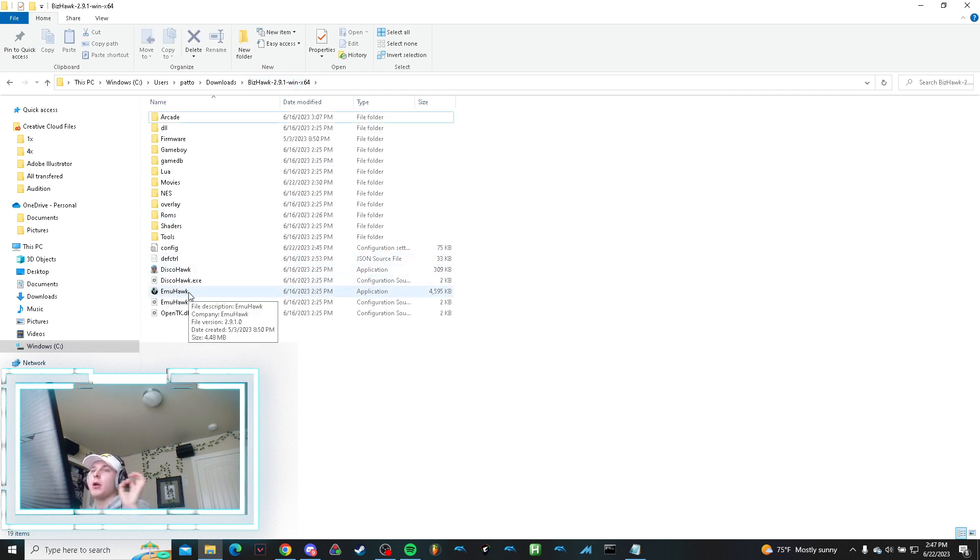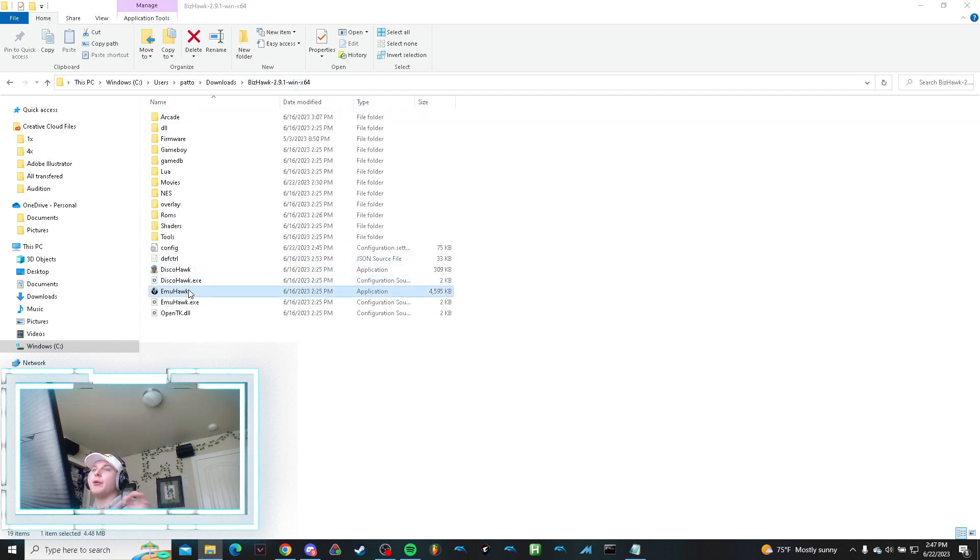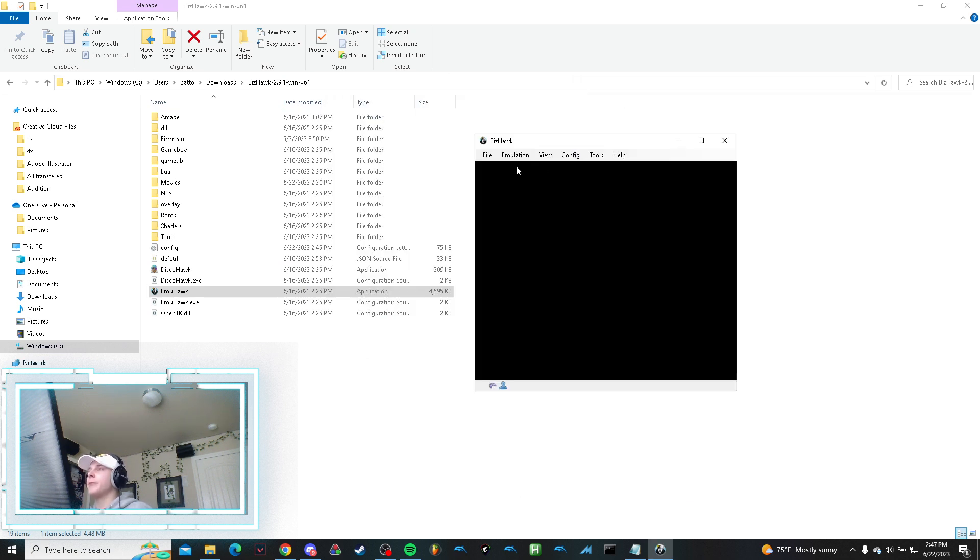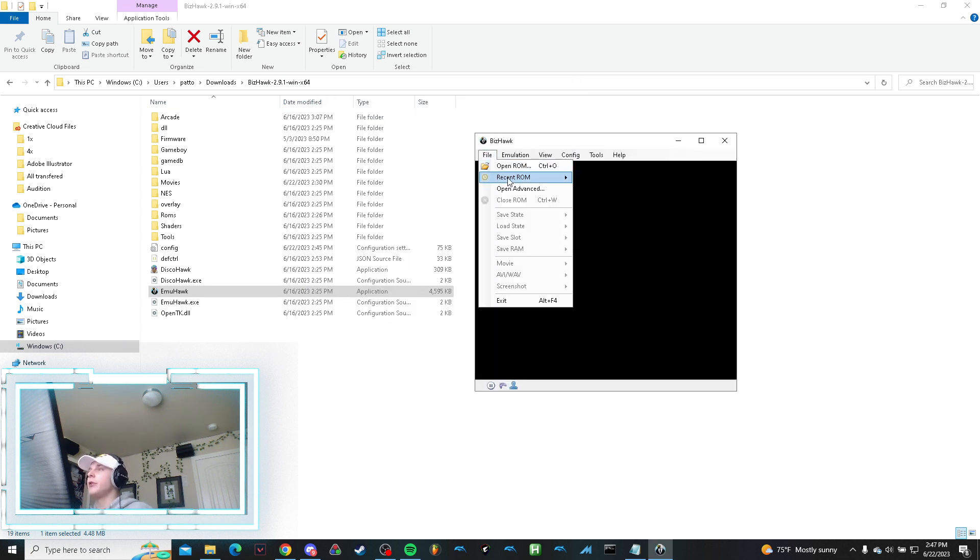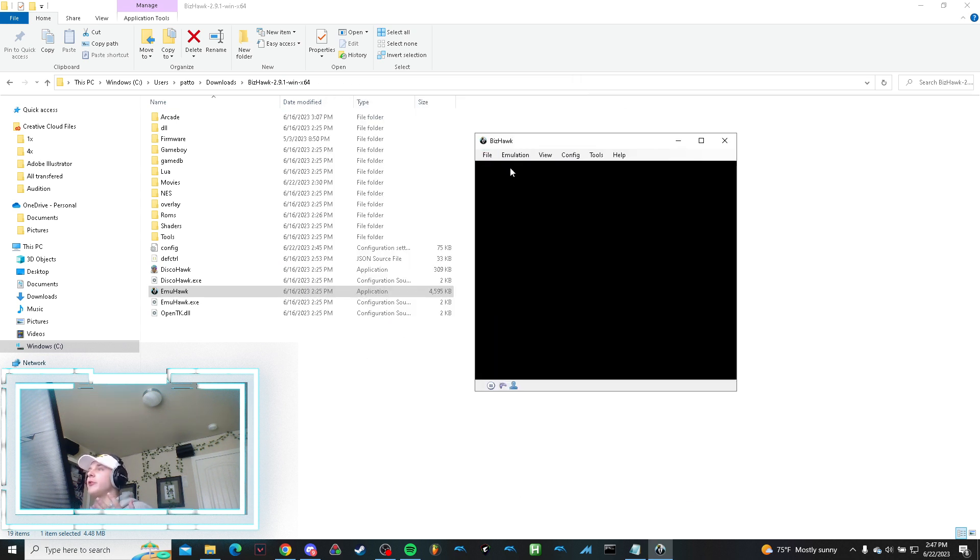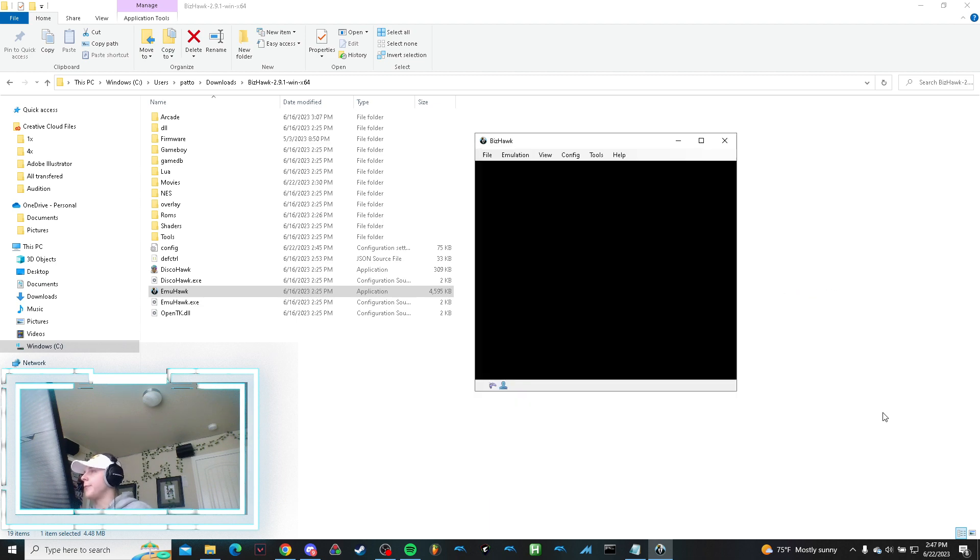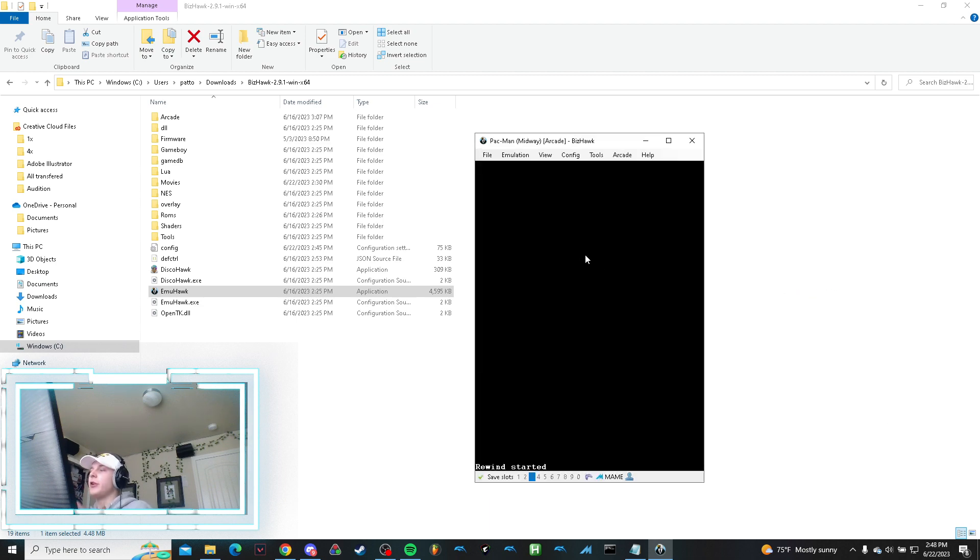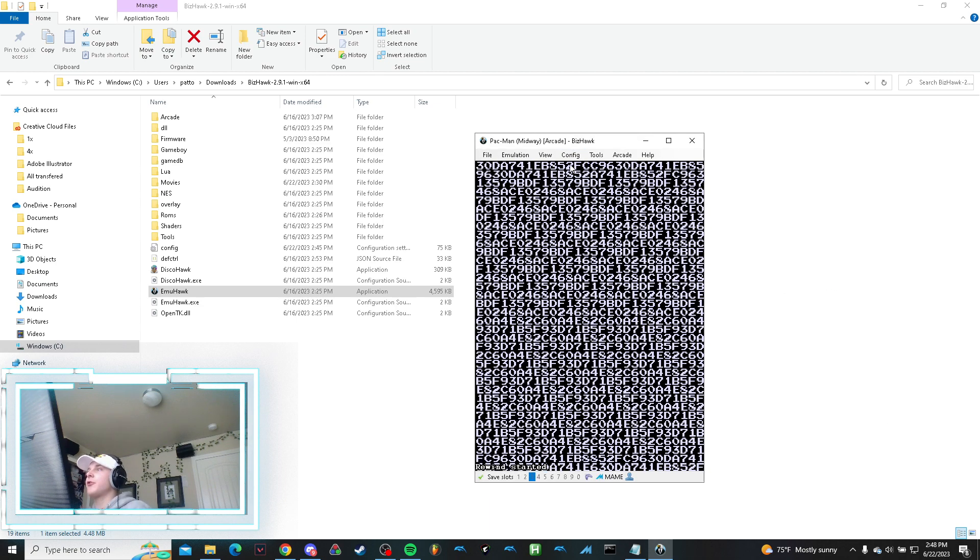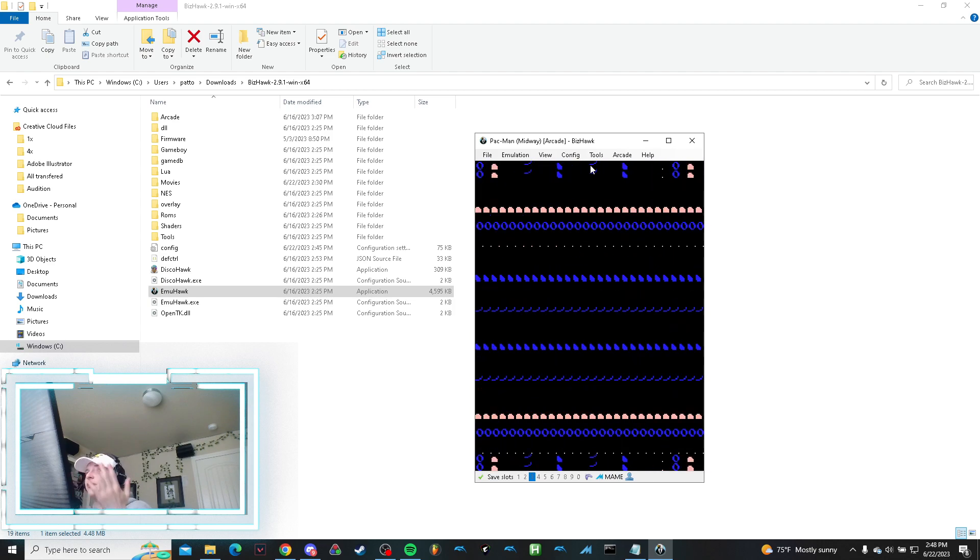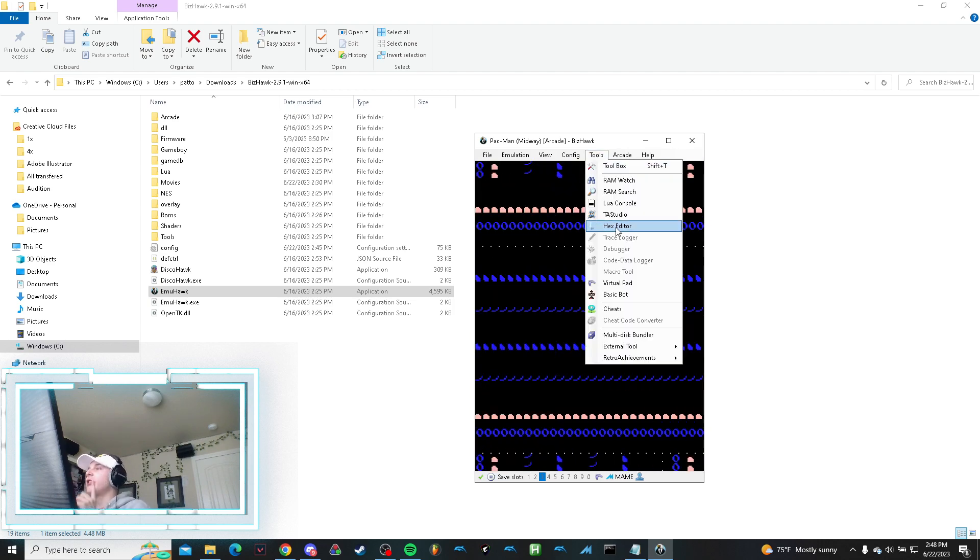Then what you will do is open up BizHawk. So what this does is it loads up this window. What you want to do is open a ROM, go to your ROMs, open a ROM. Super easy, right? Now you're able to play your game just as you would.